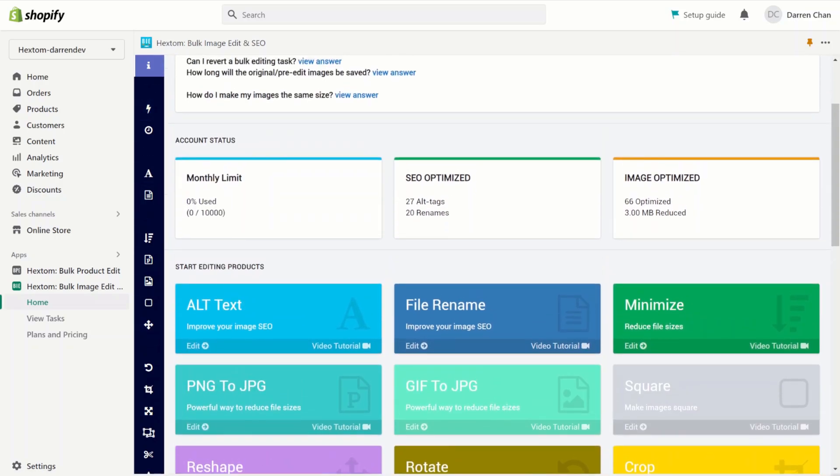Some of our most popular features include alt text, minimization, resizing, and downloading and uploading images via zip file.